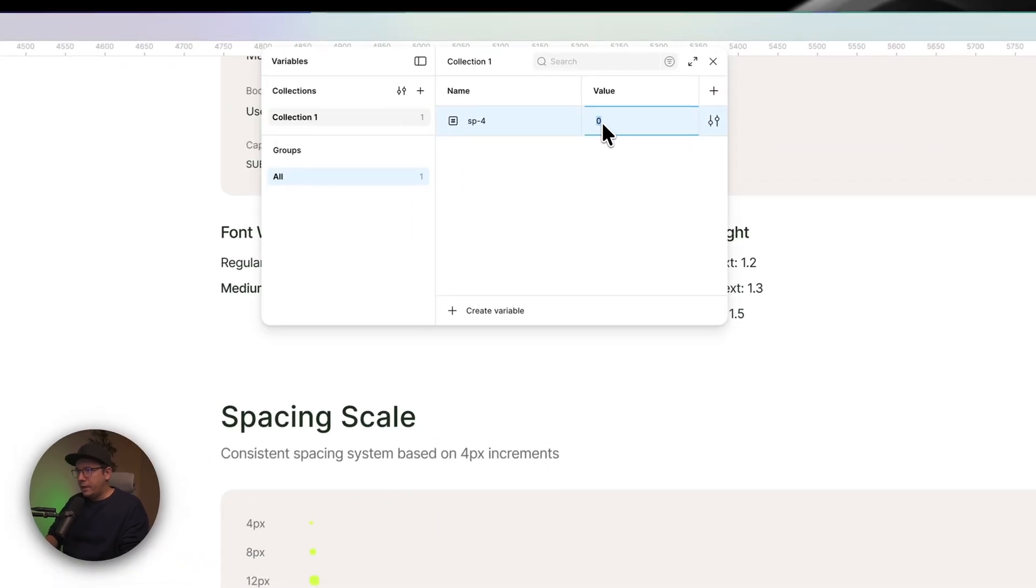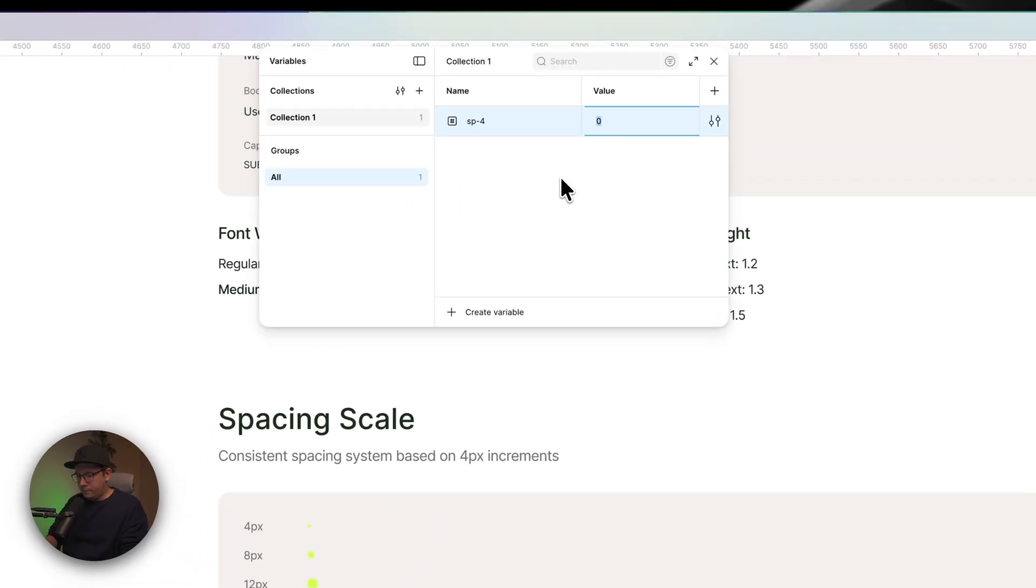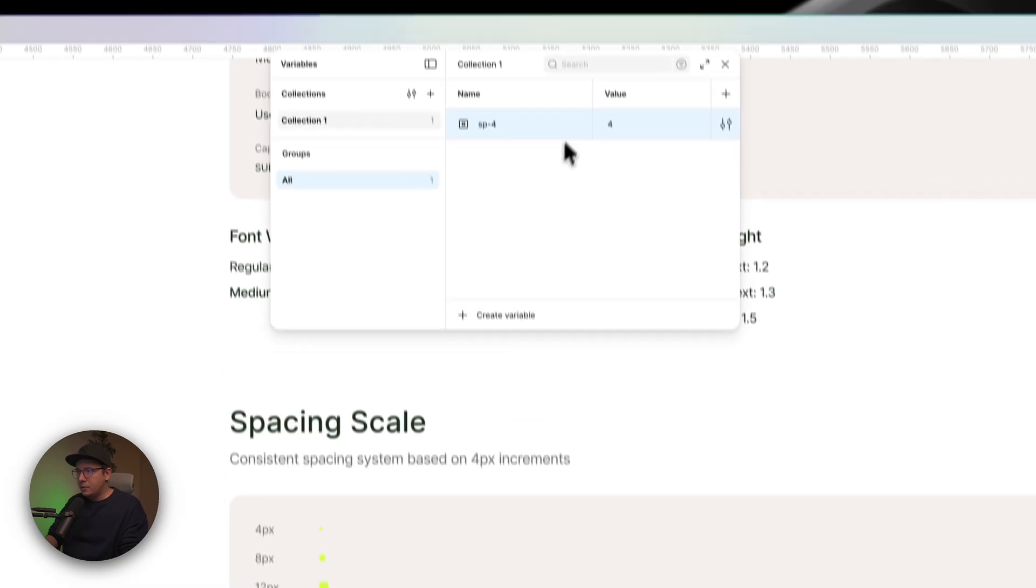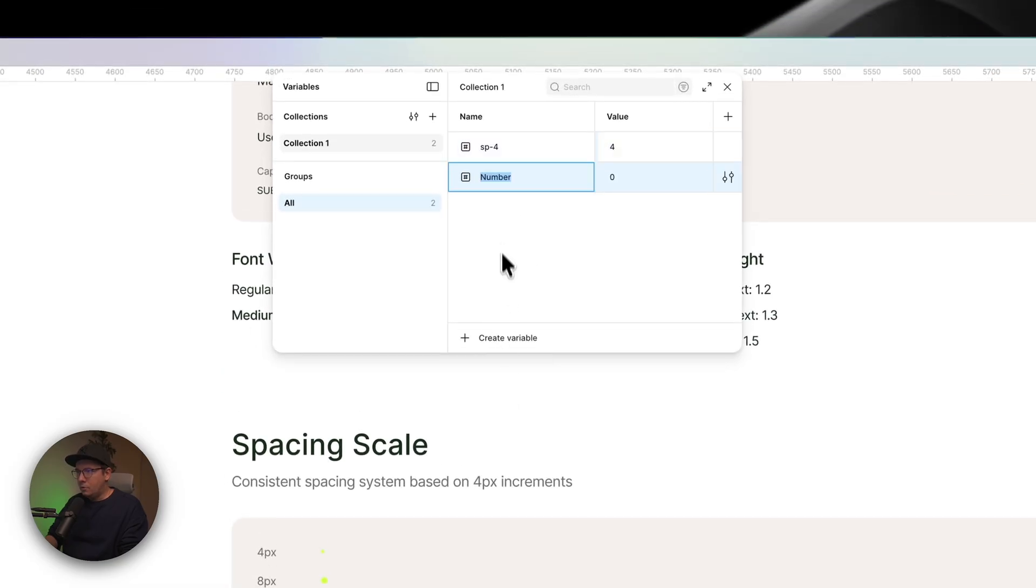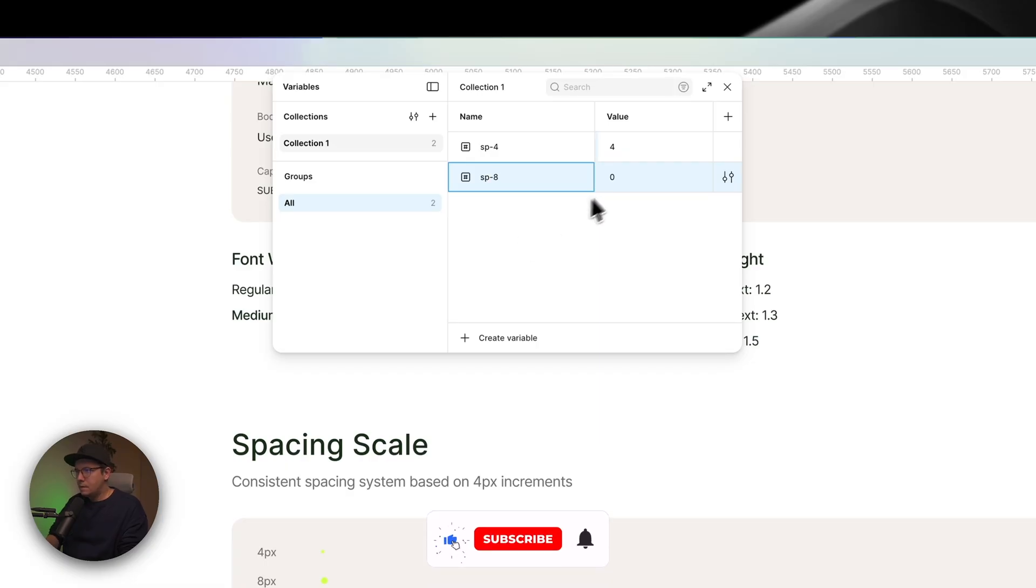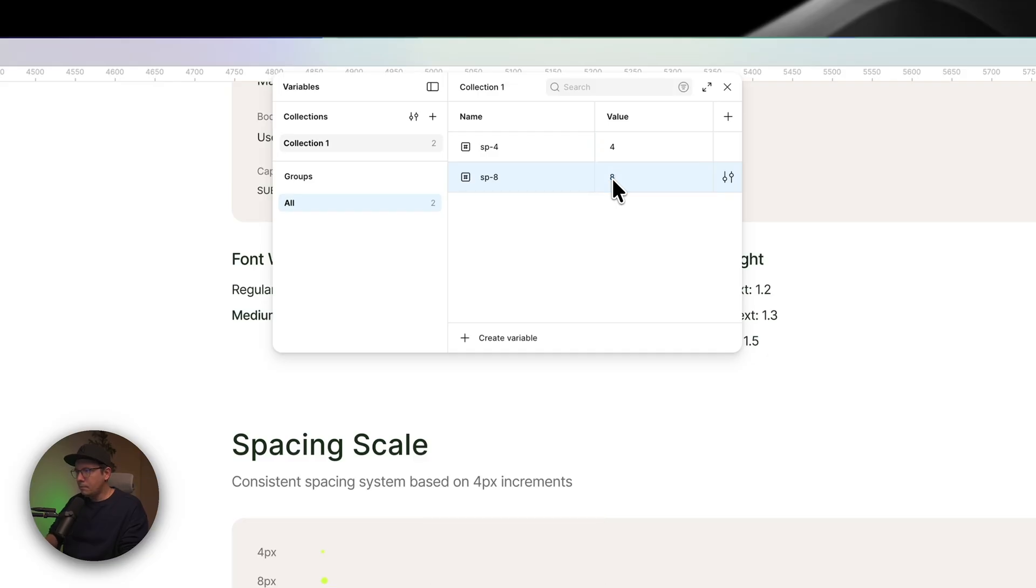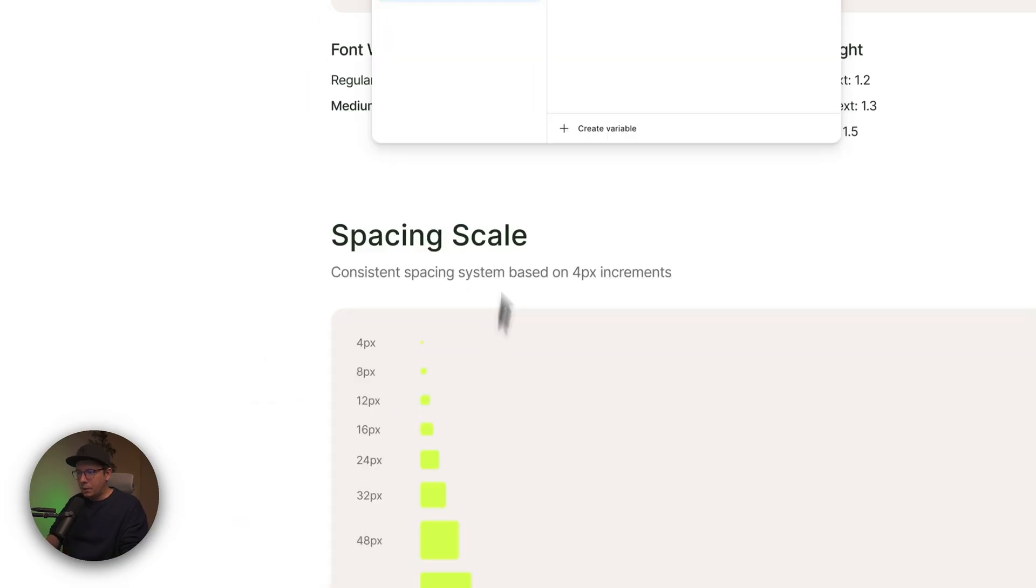And it's going to create me a variable. Then I can create a new one. For example, SP 8. And here I put the value 8. And so on. You get the idea.